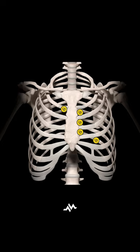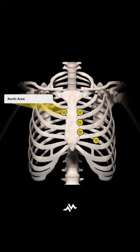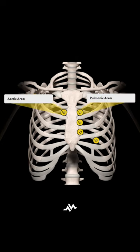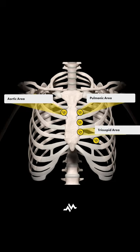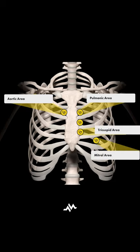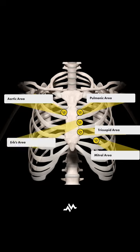This is the aortic area, the pulmonary or pulmonic area, the tricuspid area, and the mitral area. The fifth area of auscultation is Erb's point, or Erb's area, located here.